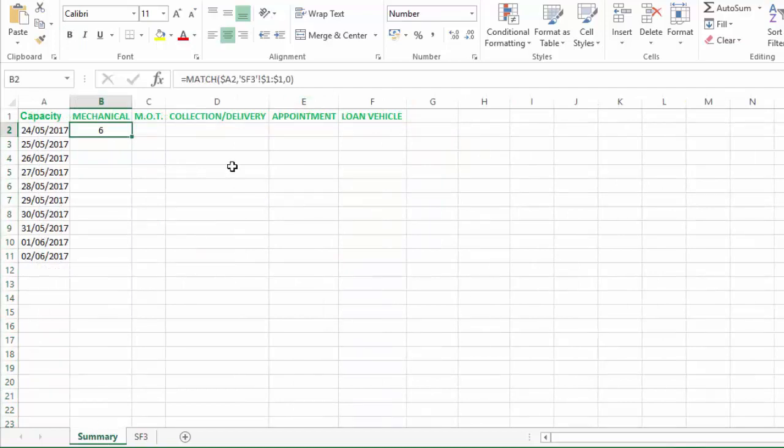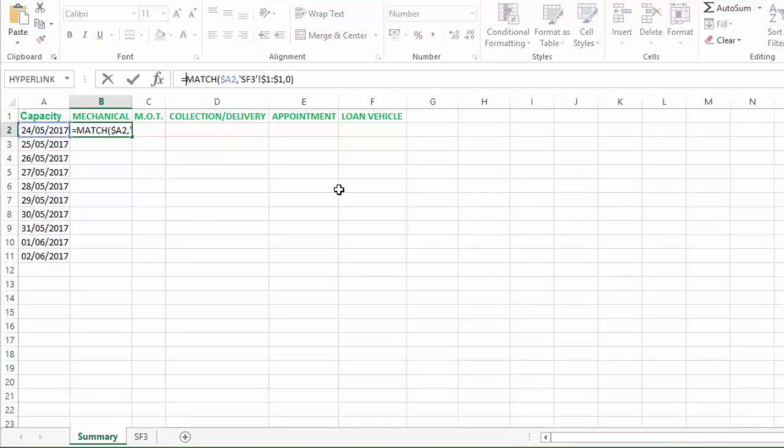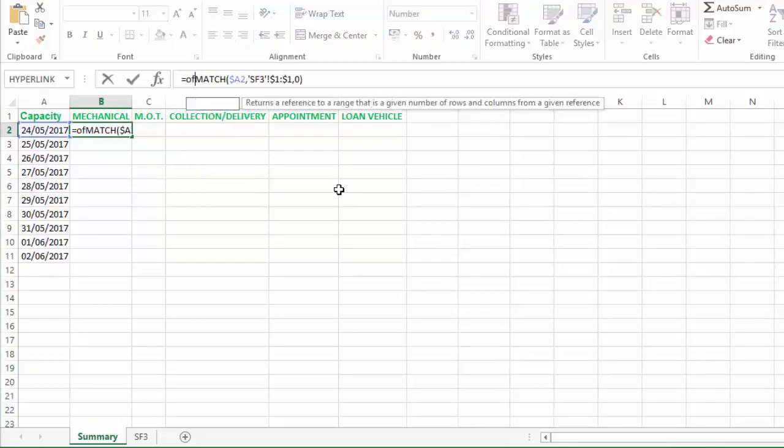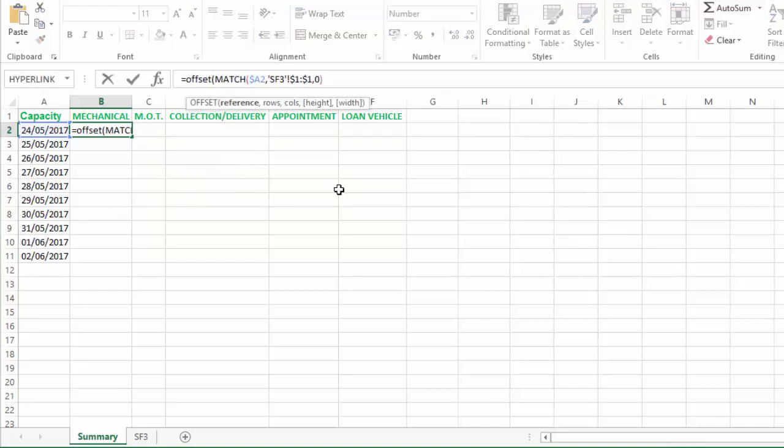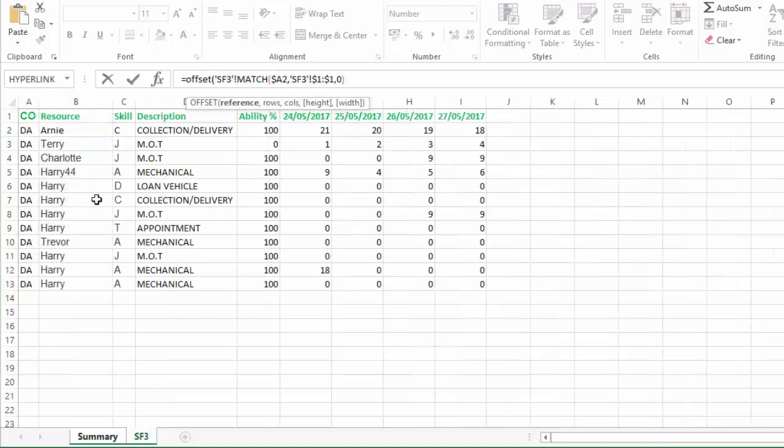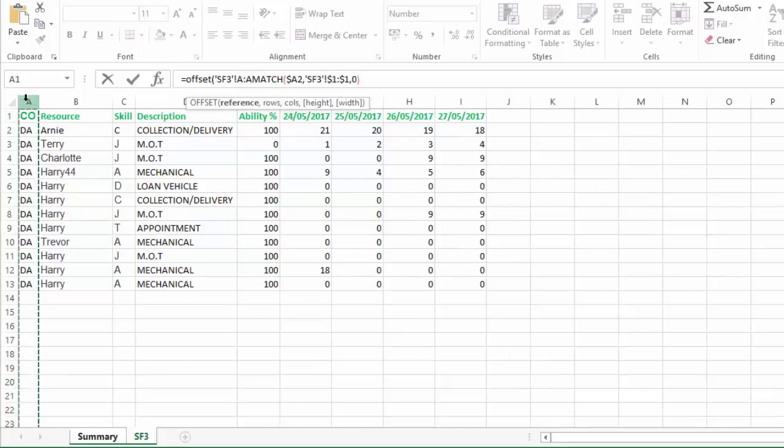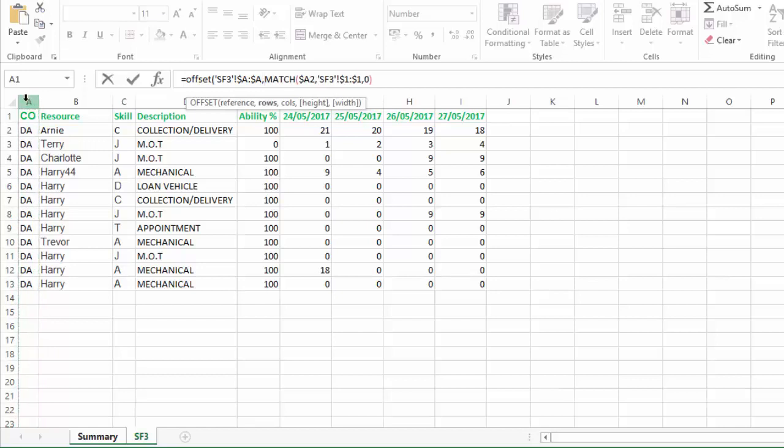So what we need to do now is find out how to move from column A to get to column F to give us our sum range, and to do that we're going to use an OFFSET. So we're going to say OFFSET, open brackets. We're going to come back to here, we're going to click the whole of column A and hit F4 to absolute cell reference it. I'm going to hit a comma, and now you can see it saying how many rows do you want to offset. We don't actually want to offset any rows, so I'm going to type zero and comma.